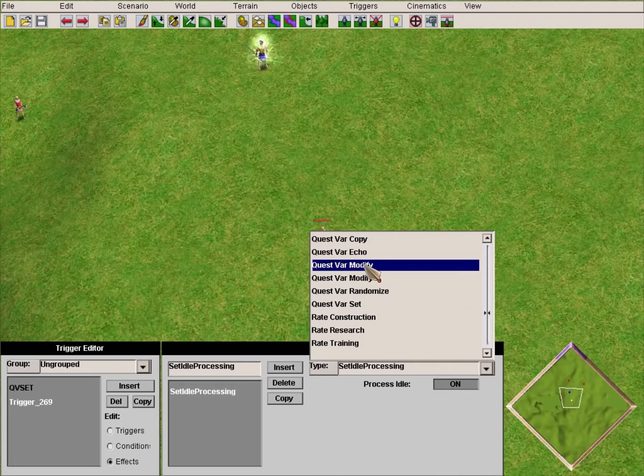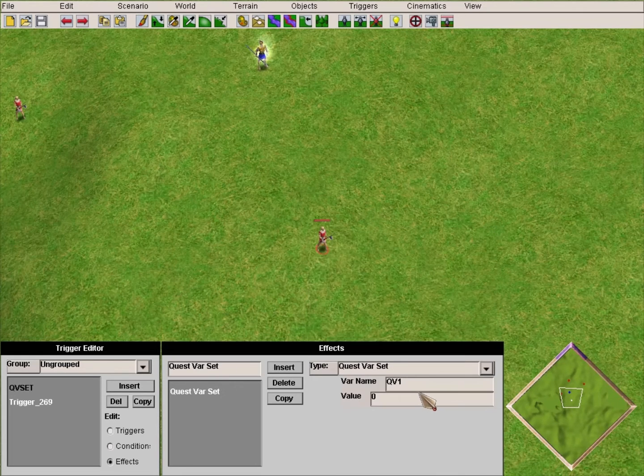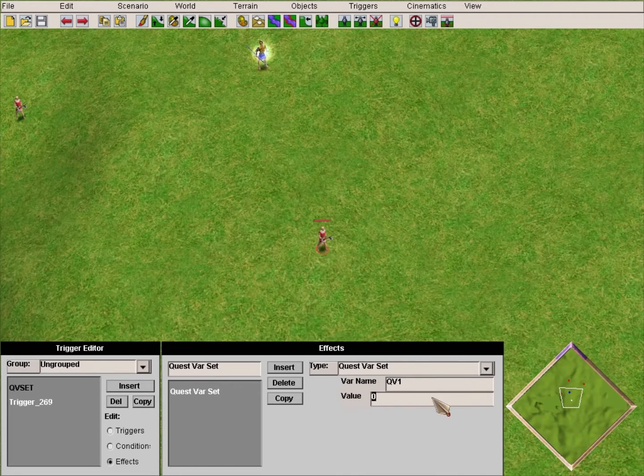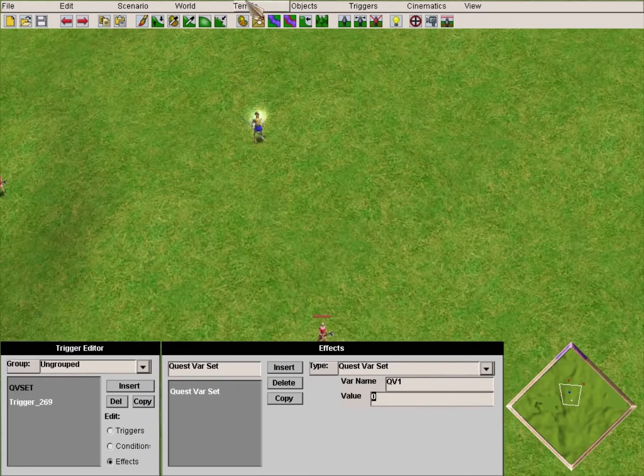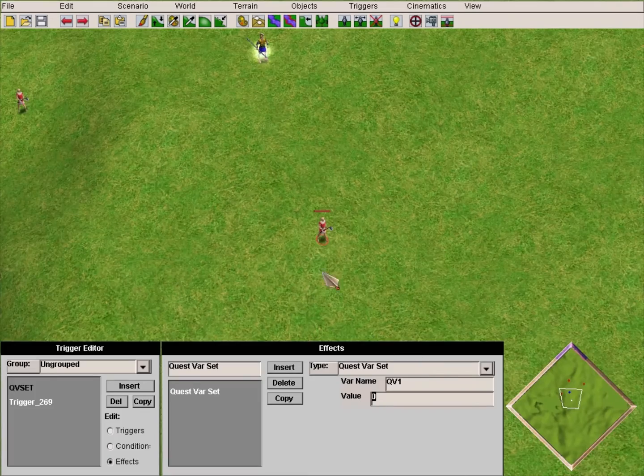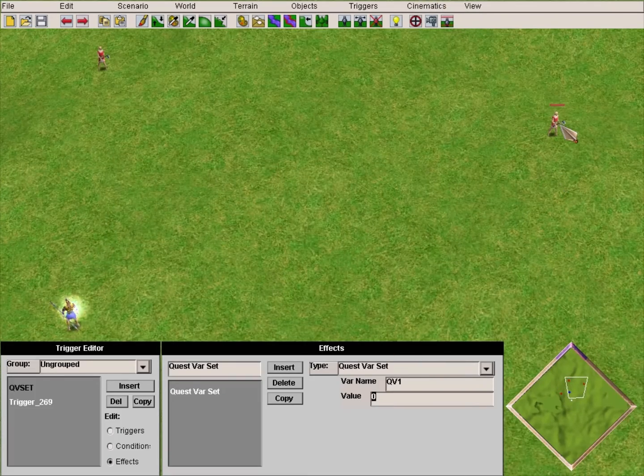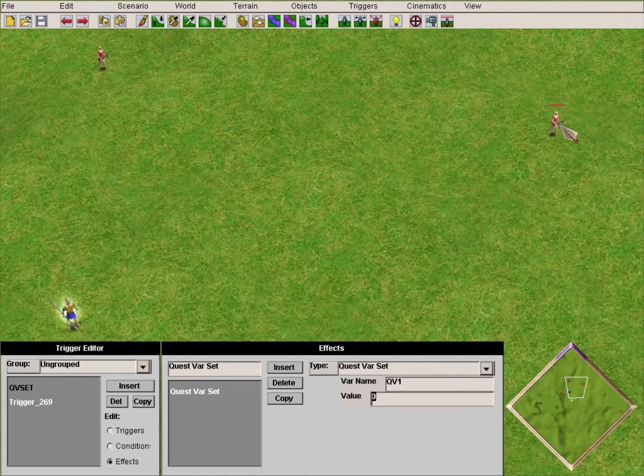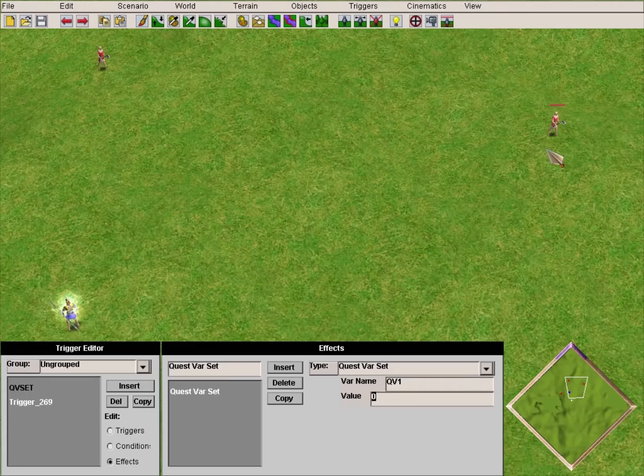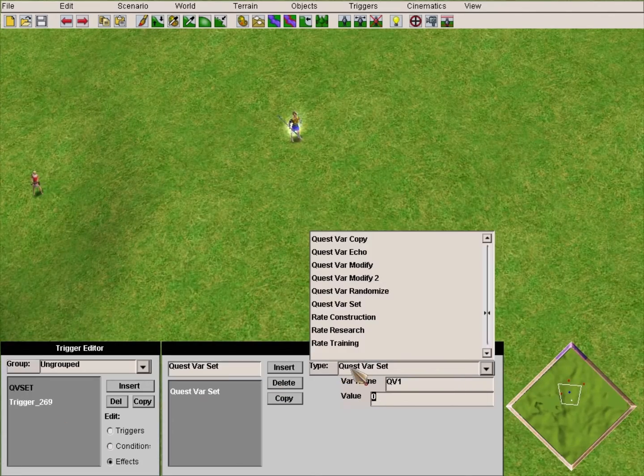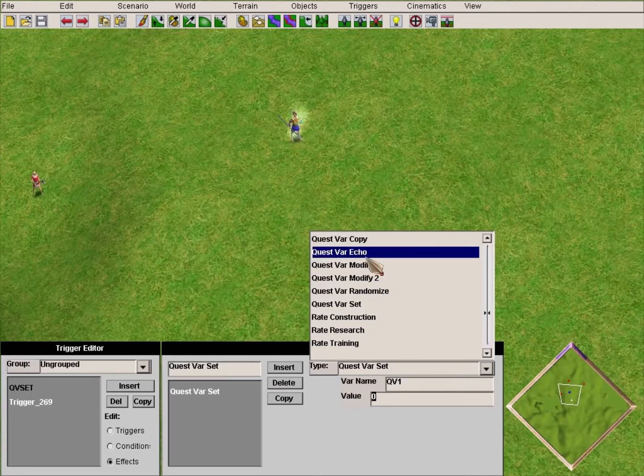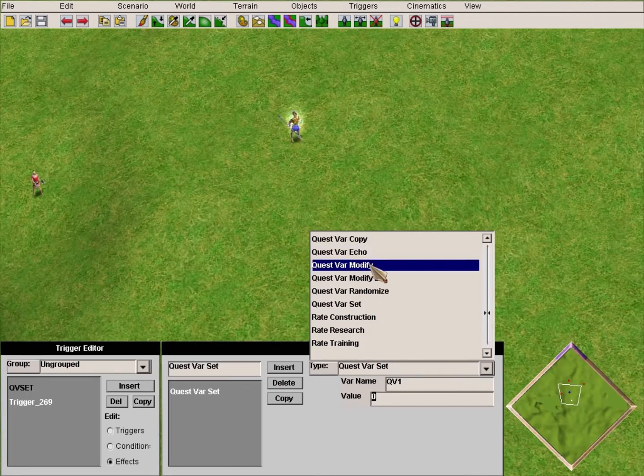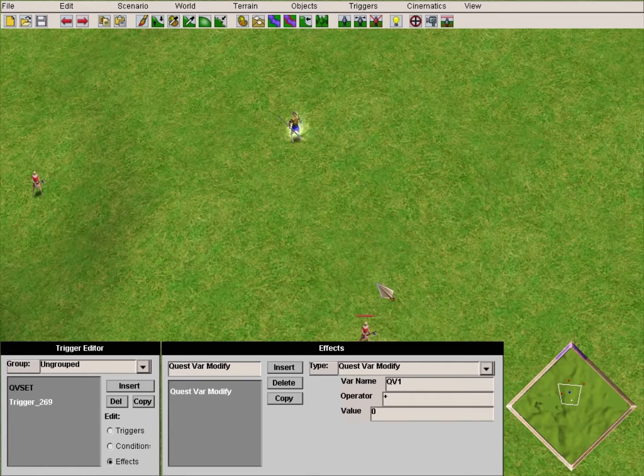Don't use Quest Bar Set - use Quest Bar Modify. You can set the value to 1, but if you use Set, you have to kill the axemen in a specific order. For example, if you kill this one the quest bar will be 2. It isn't what we want. We want to be able to kill the axemen in whatever order we want.